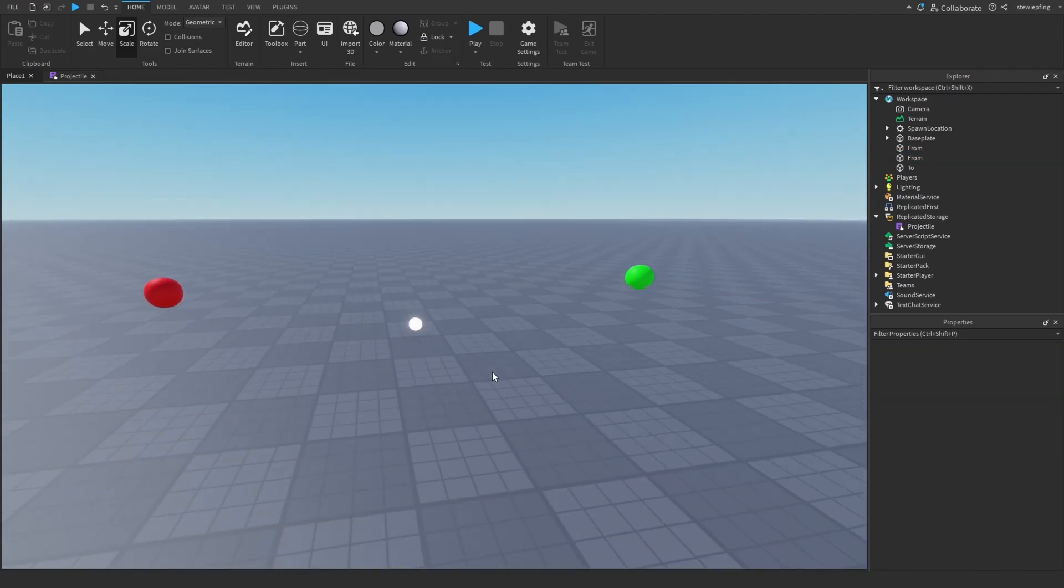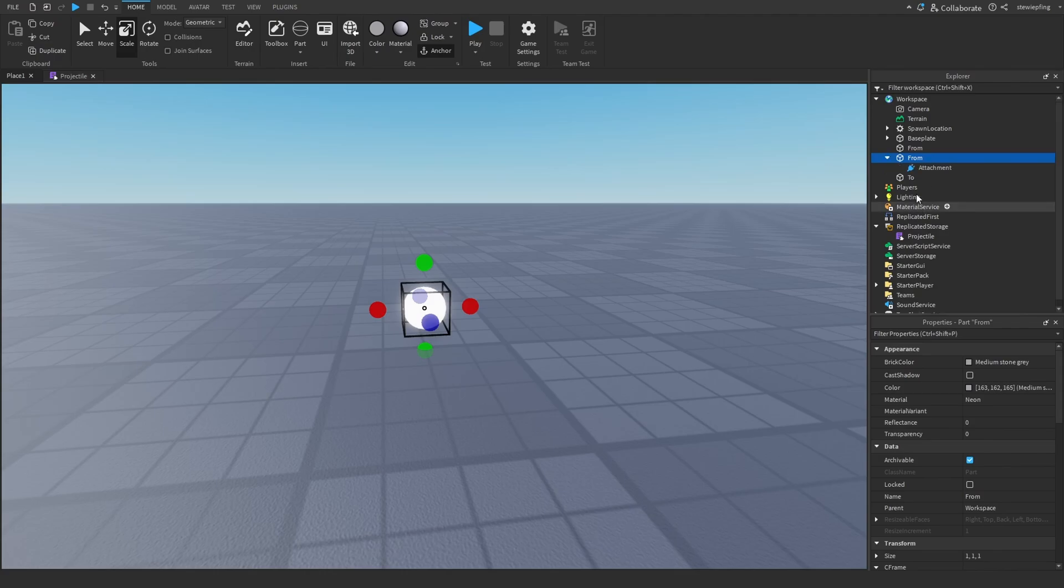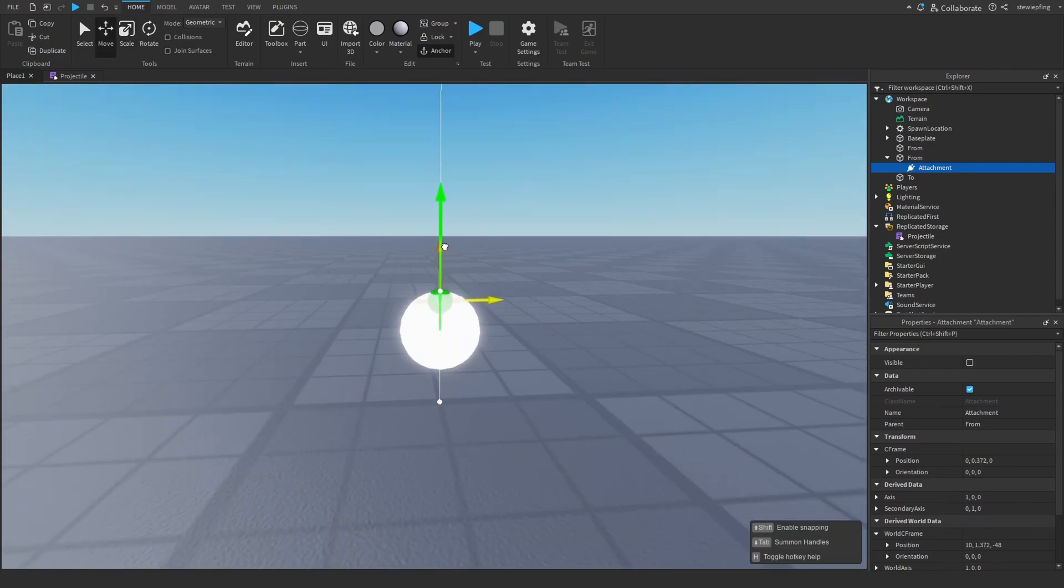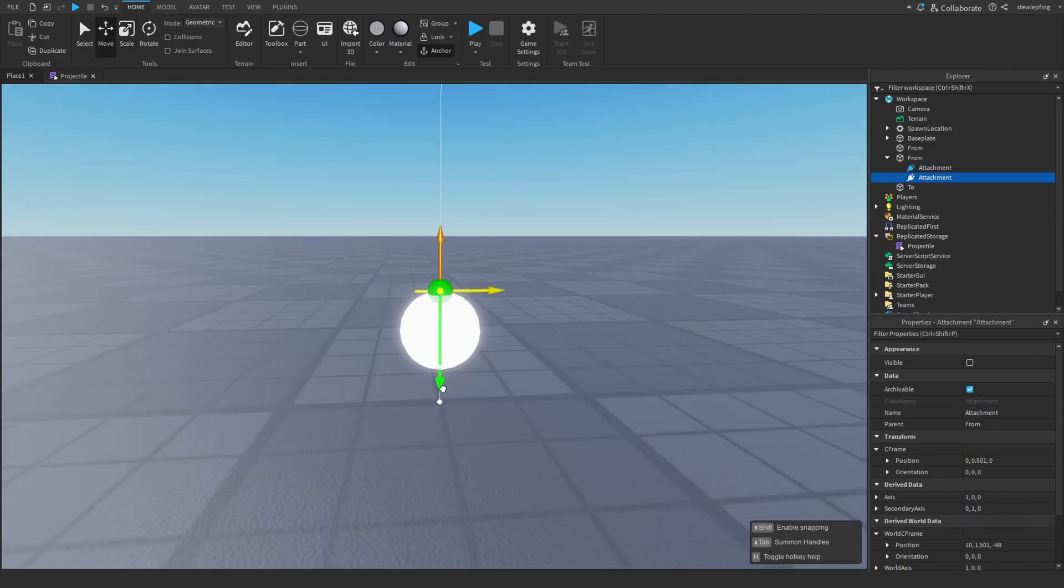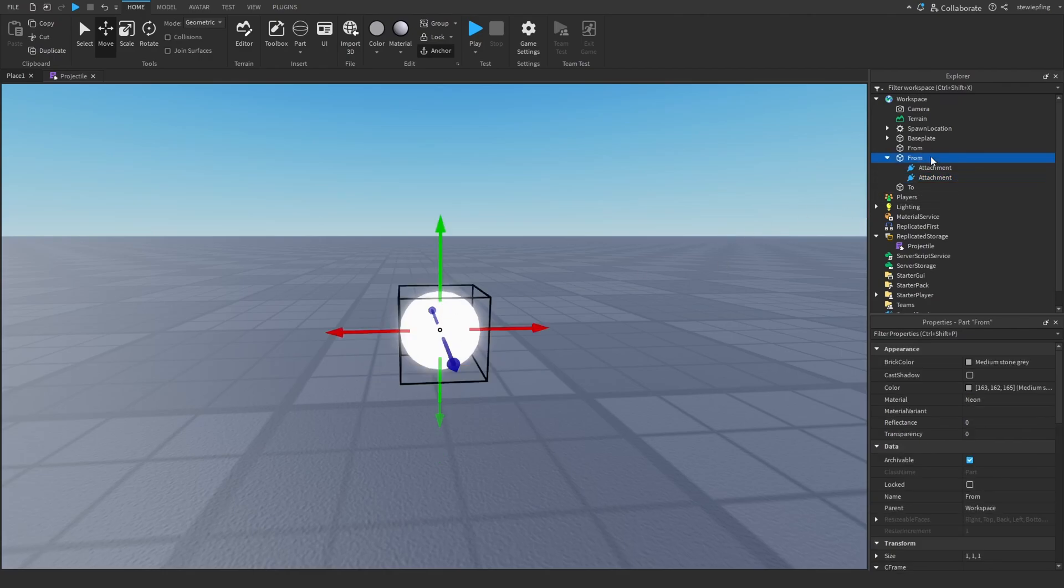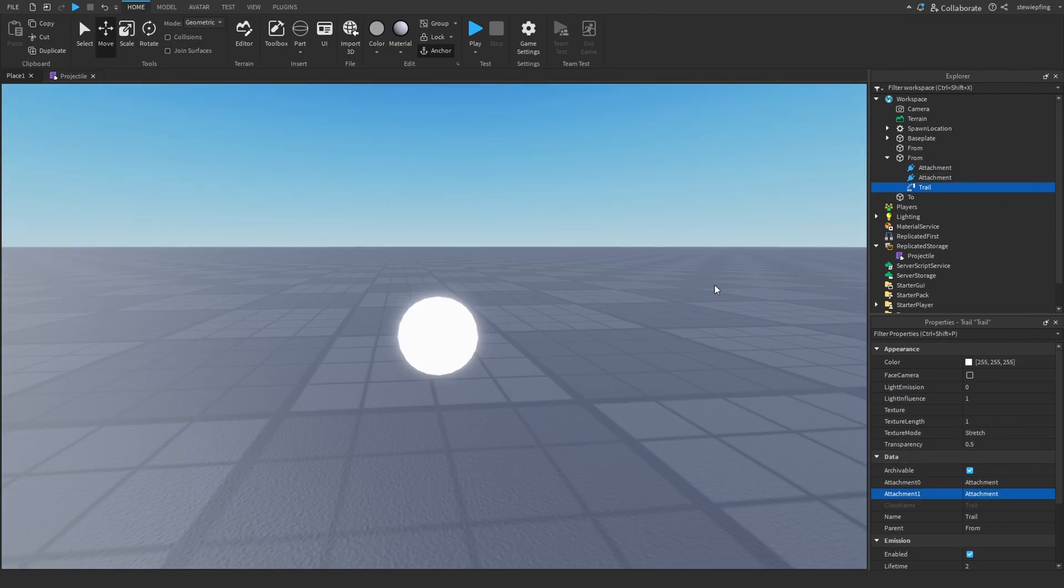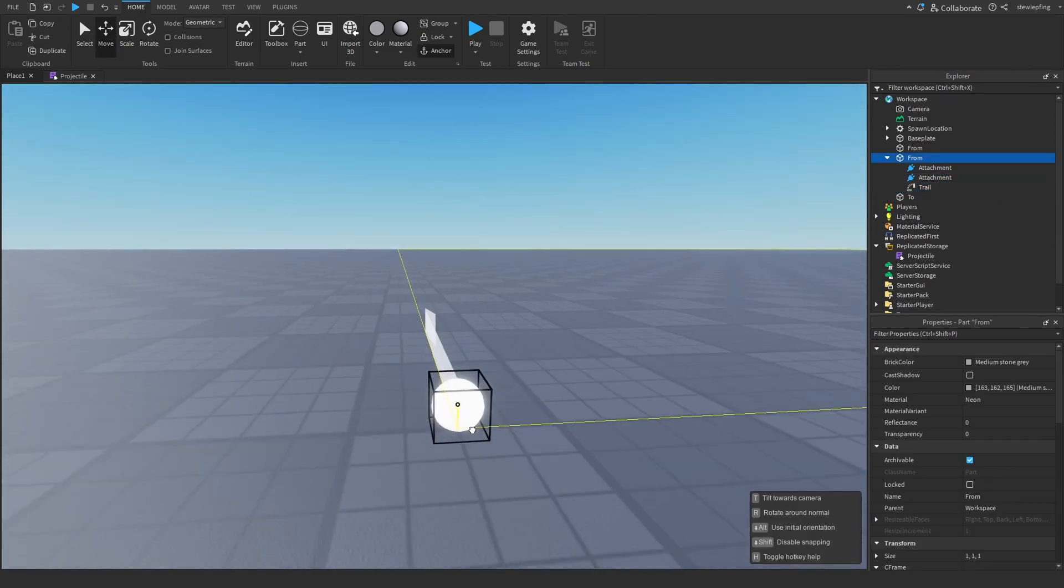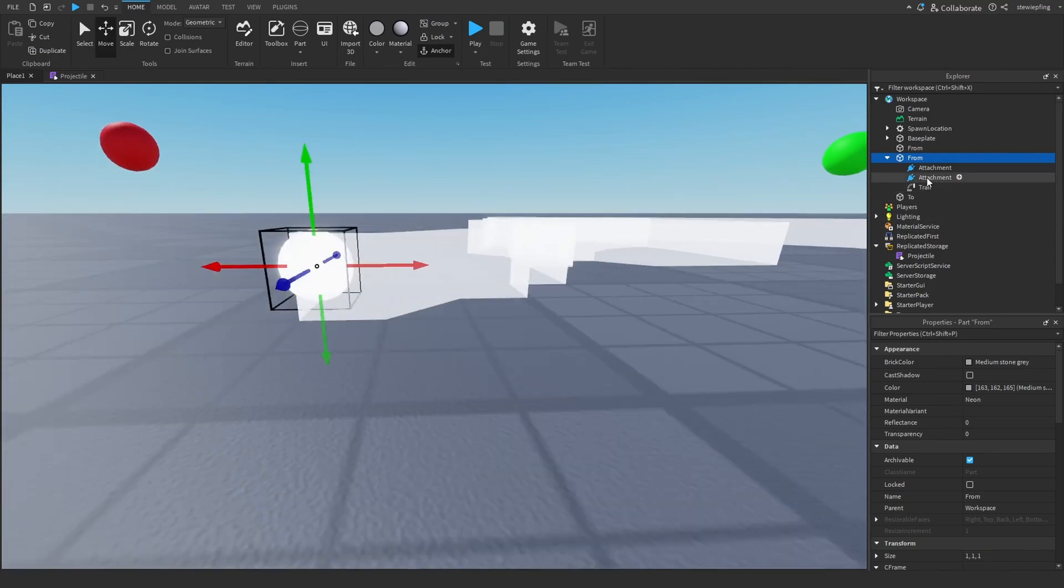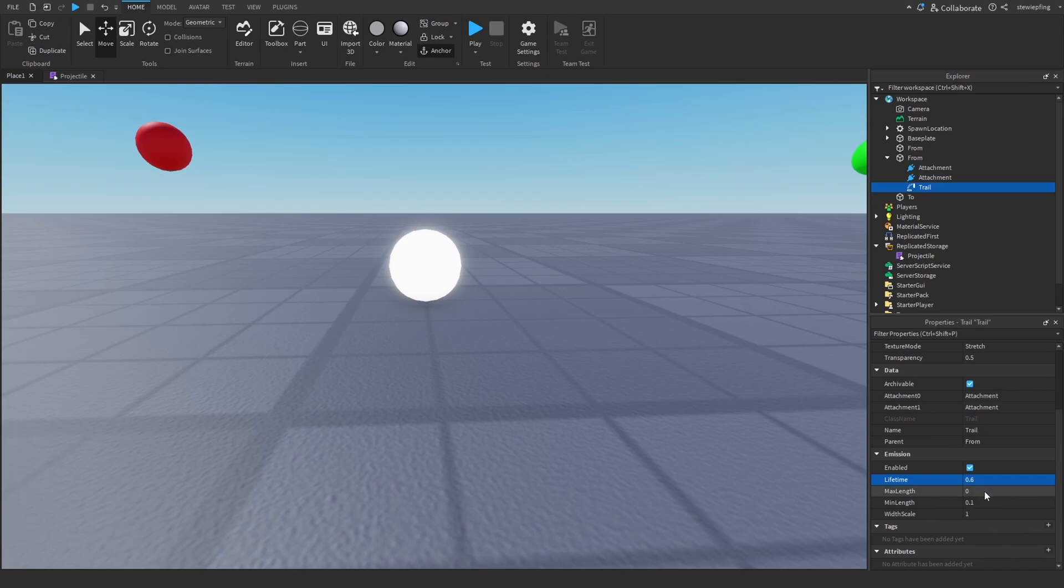And to make it look a little better, I'm going to give it a trail so that we can actually see it when it is in air. So make two attachments. Position them on top and bottom sides. Insert a trail. Set attachment zero to the attachments and attachment one to the other one. And we have a trail here. I'm just going to switch the properties.